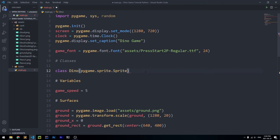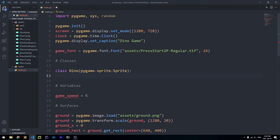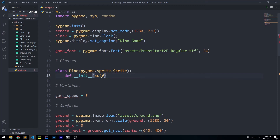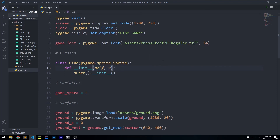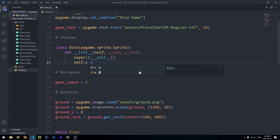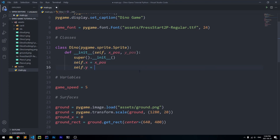If you don't know much about classes in Python, I highly recommend learning about that before continuing, as it's pretty essential. In __init__, we pass self plus two more parameters: x_pos and y_pos. We call super().__init__() to initialize the parent class, then store the positions with self.x = x_pos and self.y = y_pos.